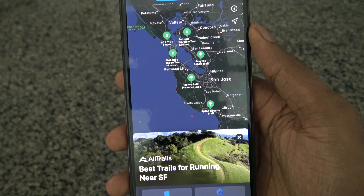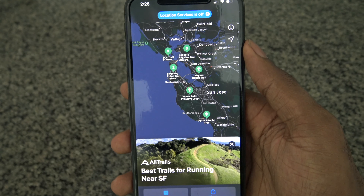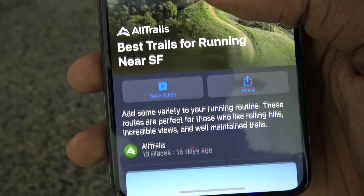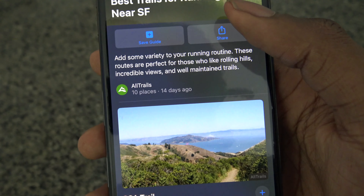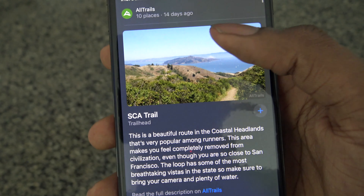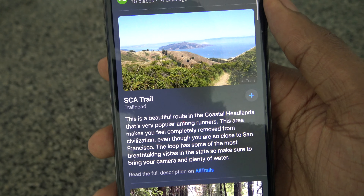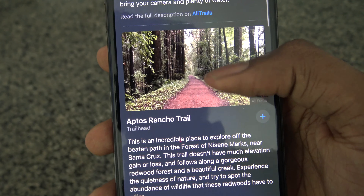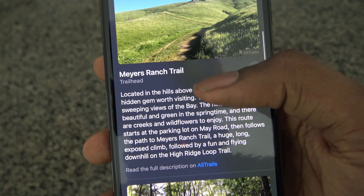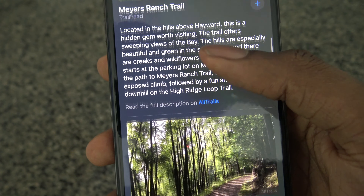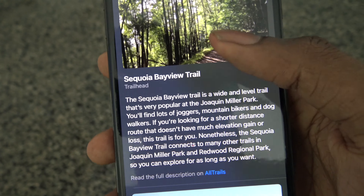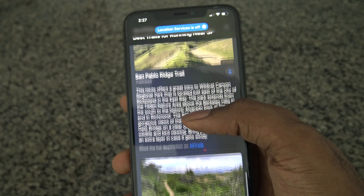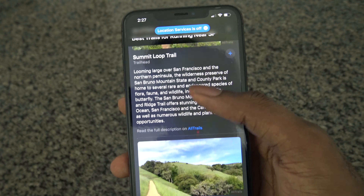It gives you all these different trails in San Francisco for running. We can look at a particular guide and also save the guide. It gives you more information on a particular trail — so the SCA trail, the Aptos Rancho trail, and all these different ranch trails to take a look at. It's really interesting that we have all these guides in Apple Maps now.